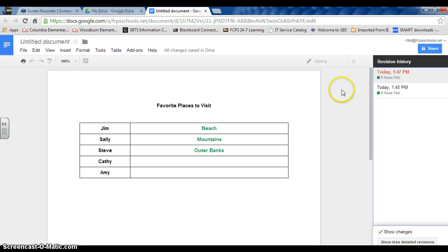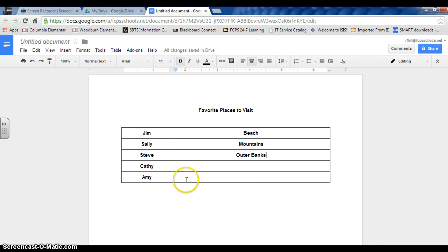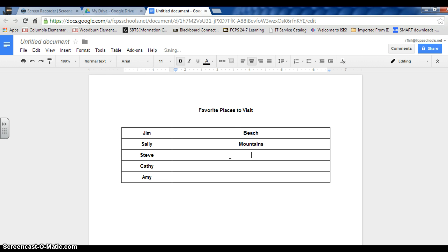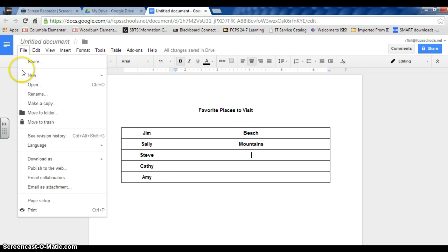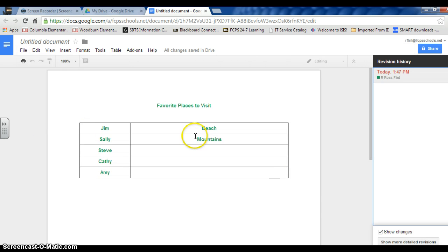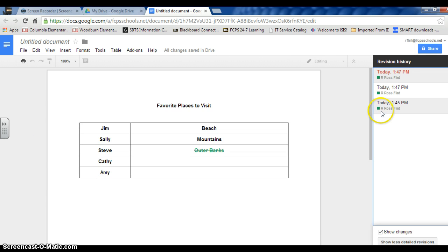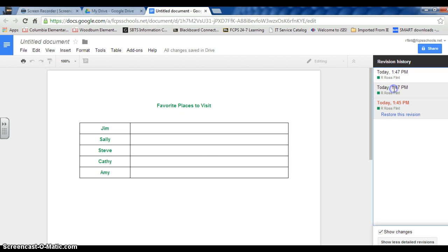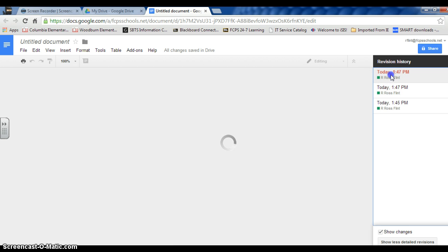Now if I want to close this and want to do more typing, let's just say that I delete Outer Banks. Now if I go back to Revision History, I can now see the progression of the document, including where Outer Banks was deleted.